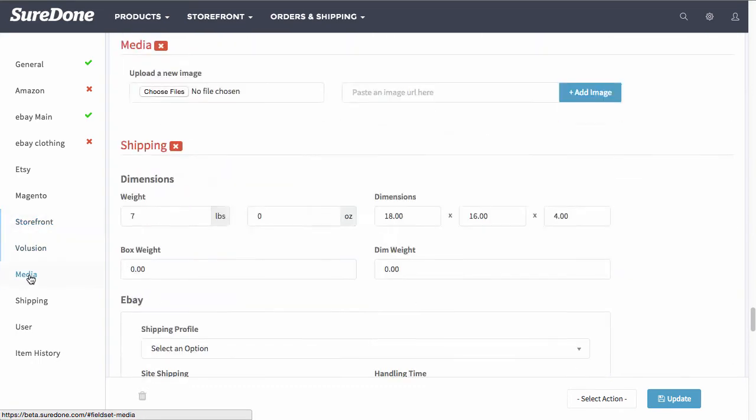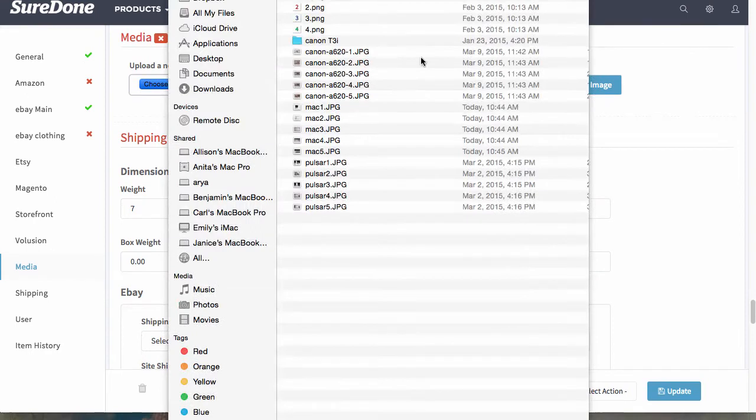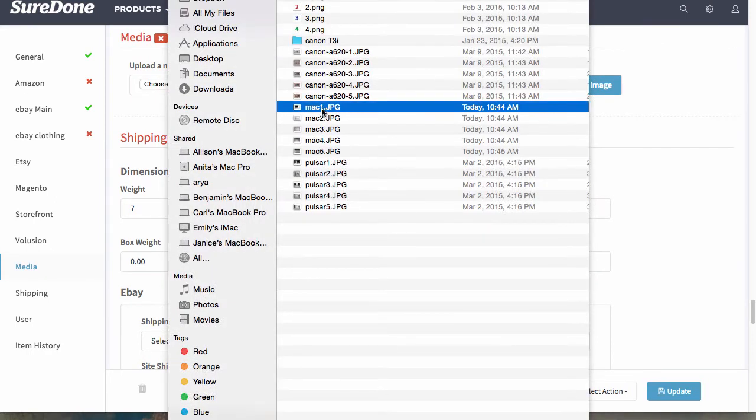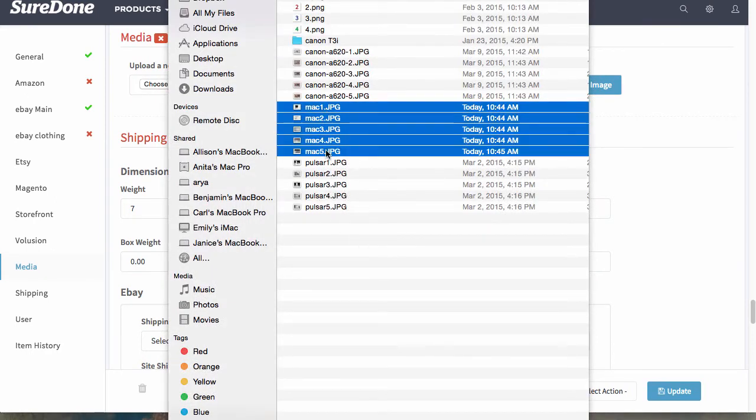Now let's jump down to media. When you're uploading photos you can select more than one photo by holding down your shift key.